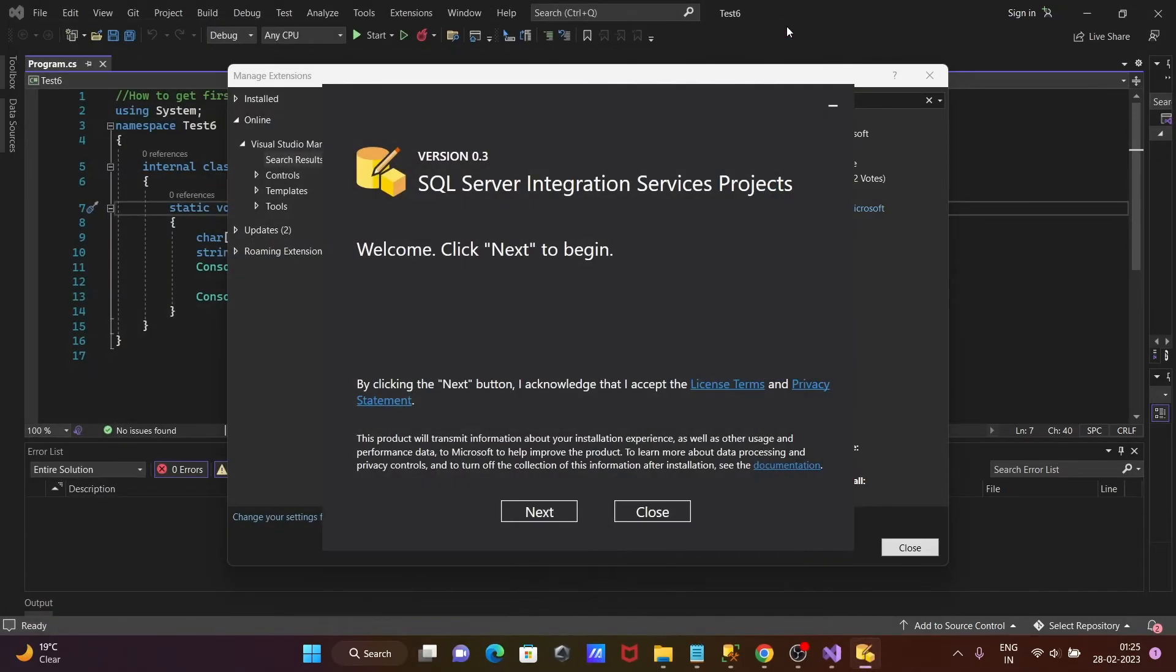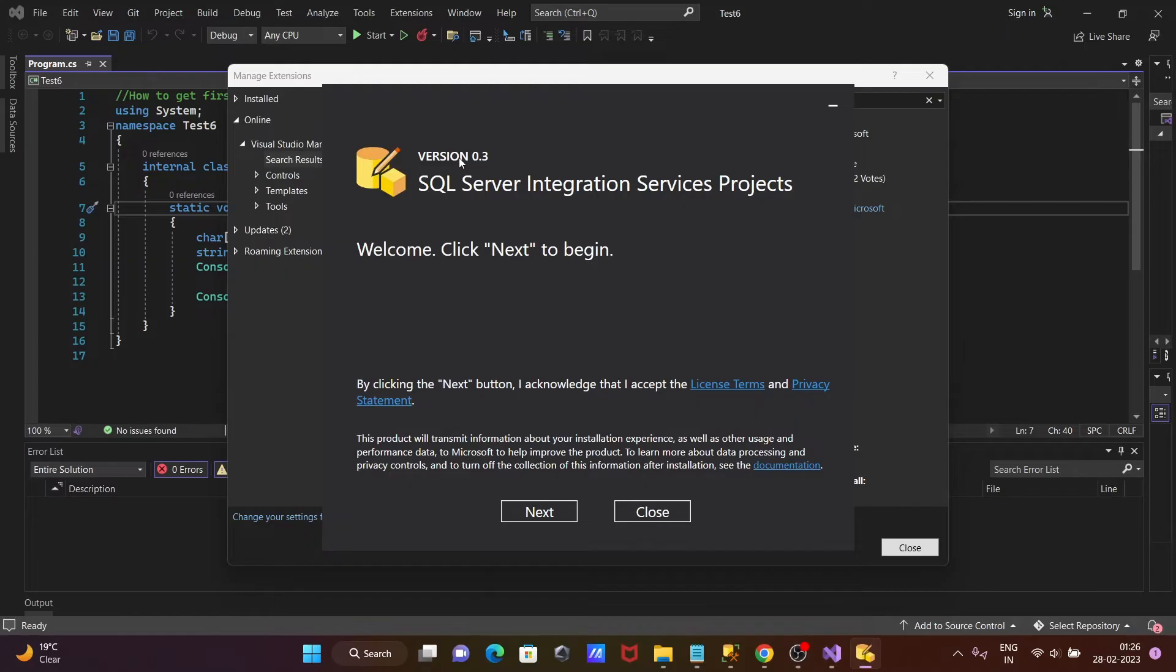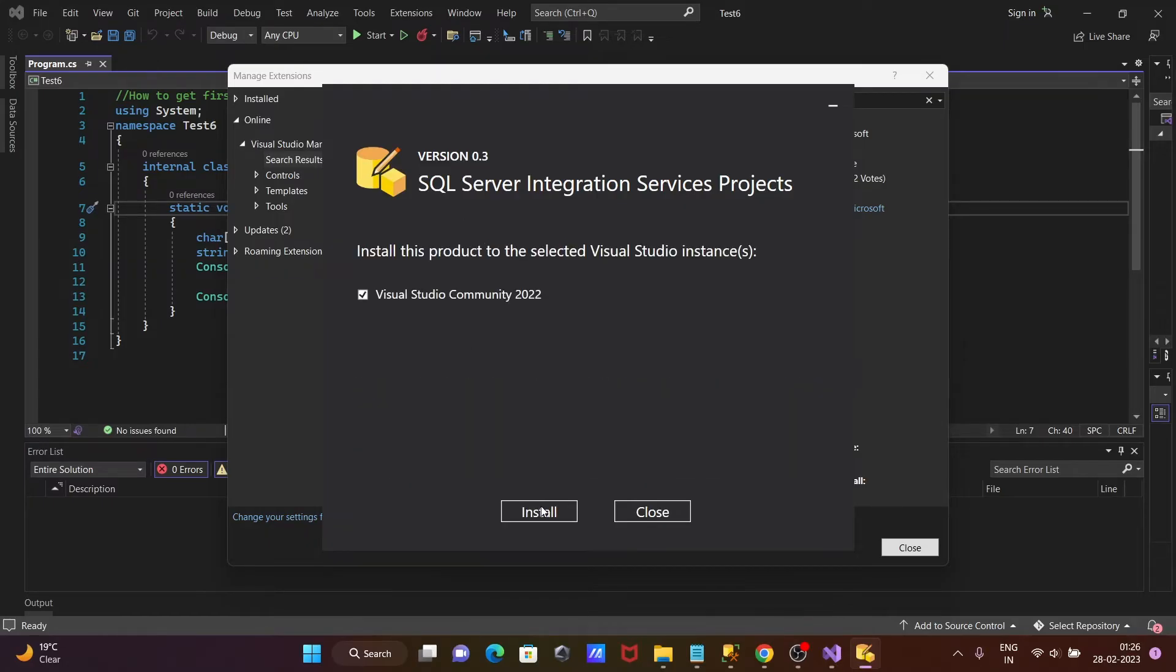And thereafter, here you can see SQL Server Integration Service project. This is the version. And now click on next, click on install.